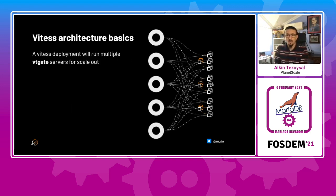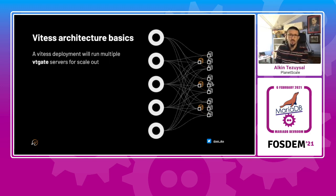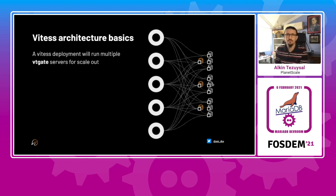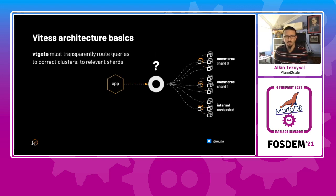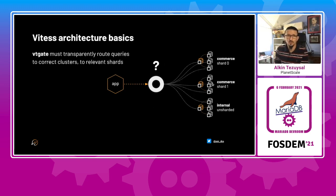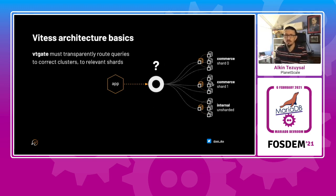And you can have multiple VT gates. You're not bound to a single one of them. So there's no single point of failure. Also, you can scale out the number of connections that point to the clusters that you have in the backend.